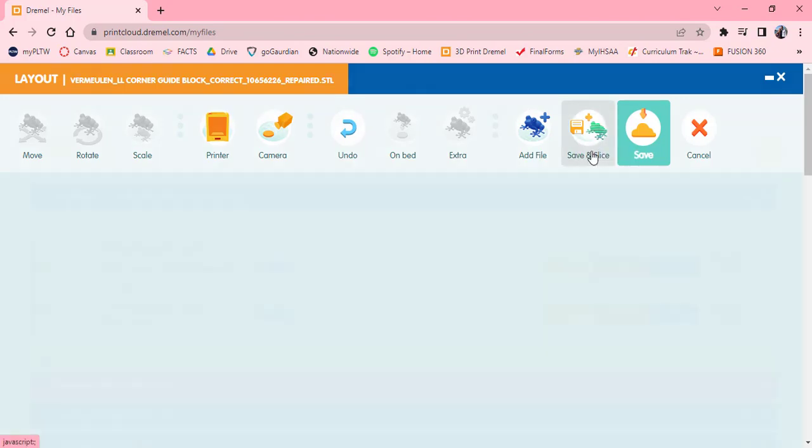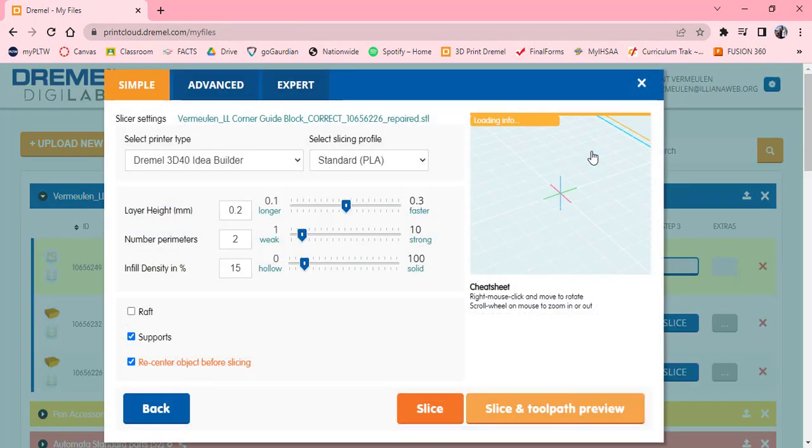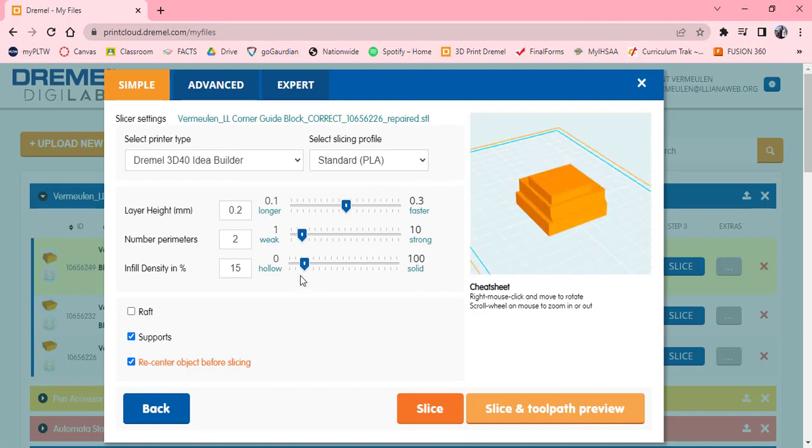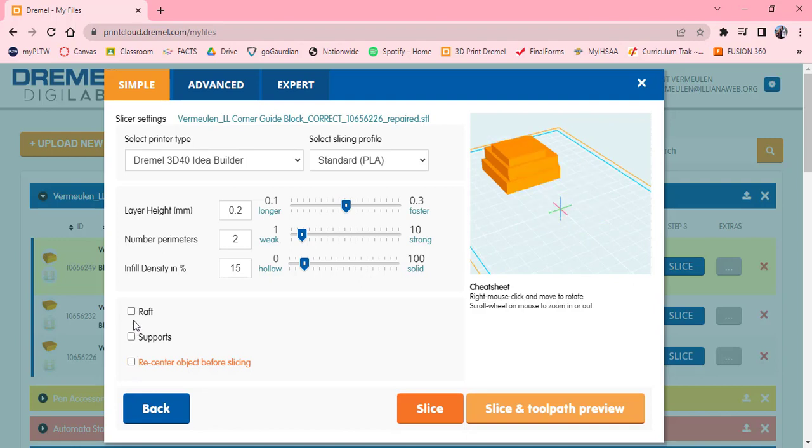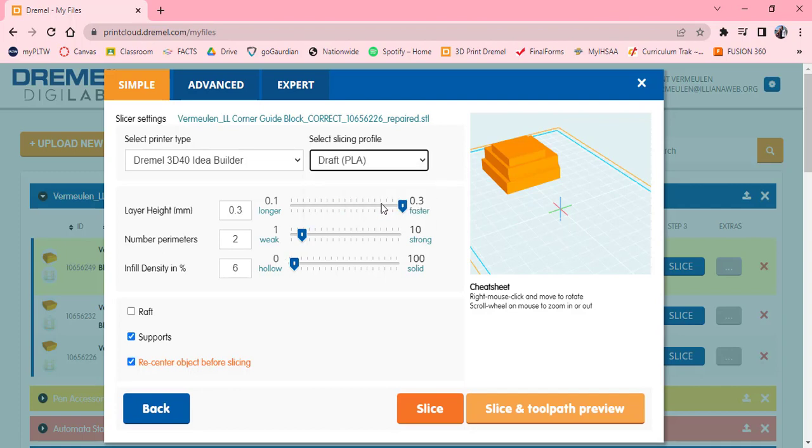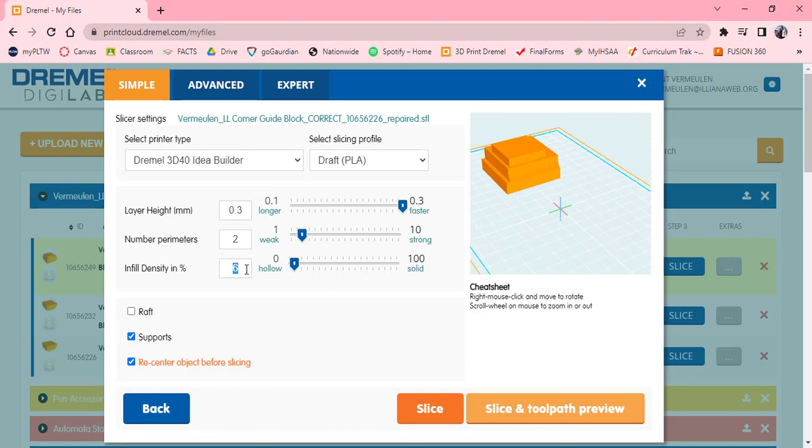I'm going to save and slice. Here are some of our settings. This is just a standard setting, very simple to do. What we want to have unchecked though is supports. We don't need any supports. The layer height, there is nothing special about this, no really intricate detail, so I'm going to ramp it up to the standard draft. If I go to draft, we'll see that the layer height goes all up to 0.3. I usually don't do an infill density less than 10%, so I'll keep it there. The number of perimeters we can leave as two.